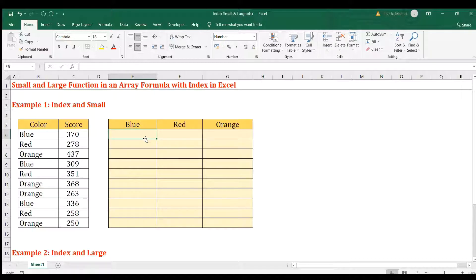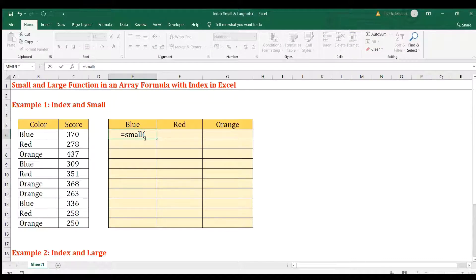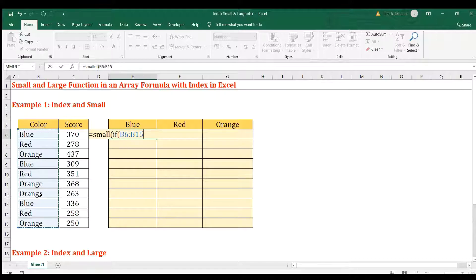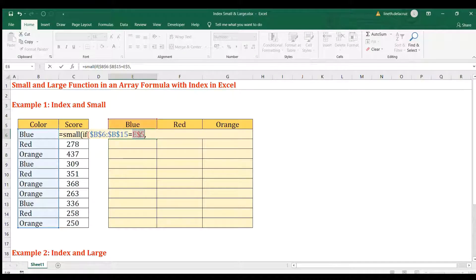We start with the SMALL function. For the array of SMALL, the first thing is to make an IF statement as an array formula. We evaluate each value one by one: if it's equal to blue, red, or orange — that's the logical test. Lock it with F4, lock the row, and if true, return the ROW number.